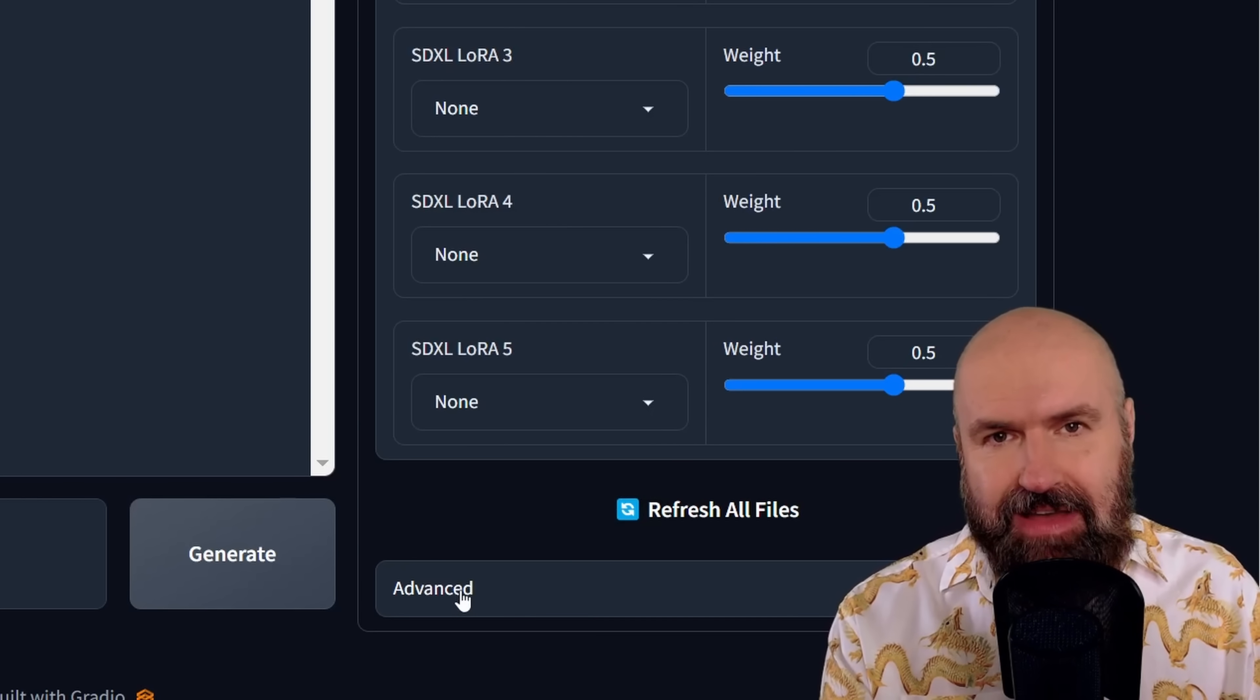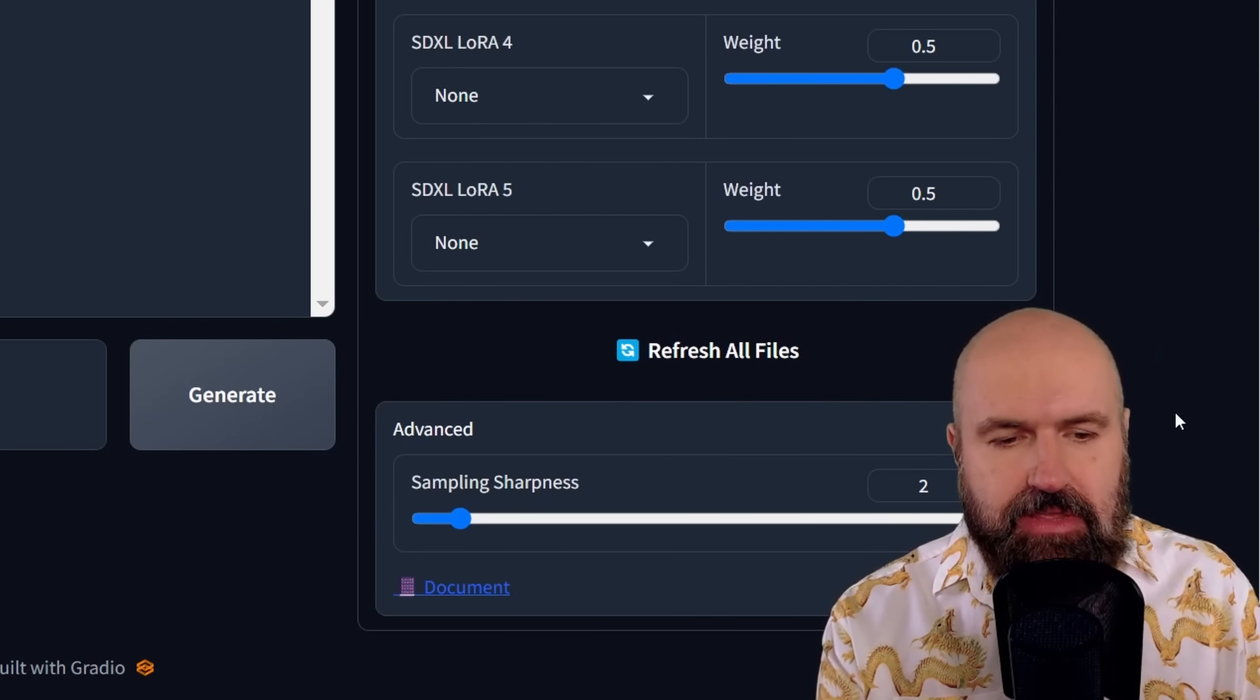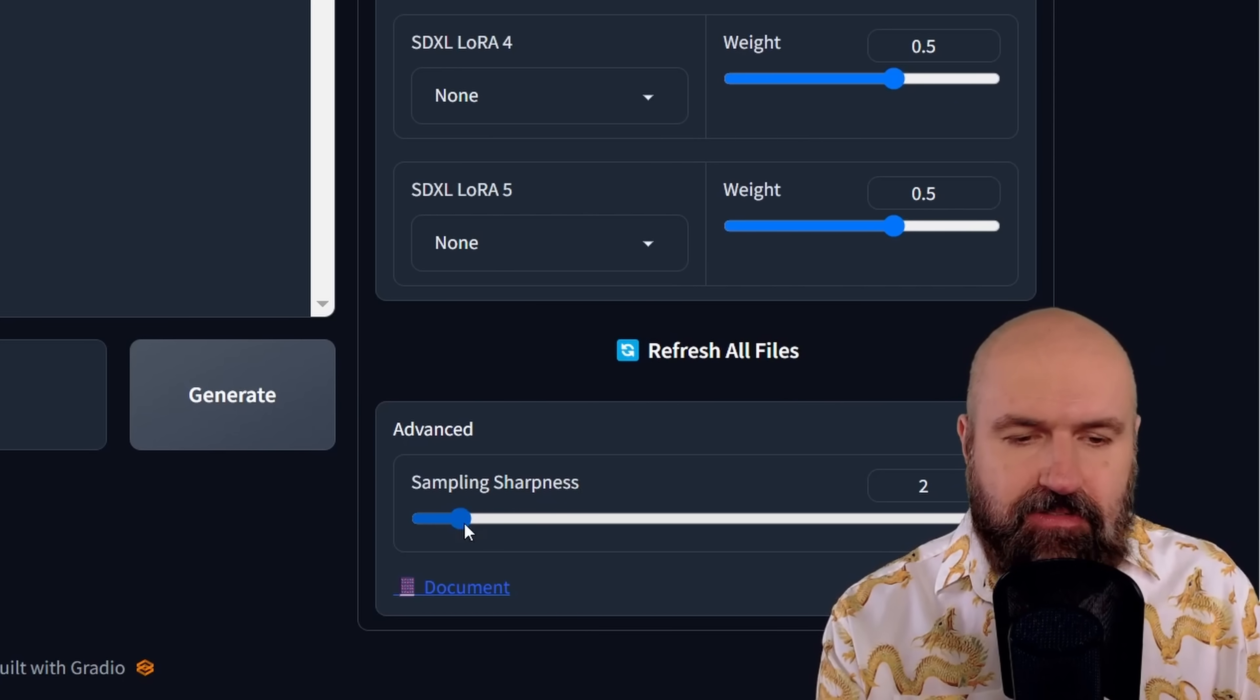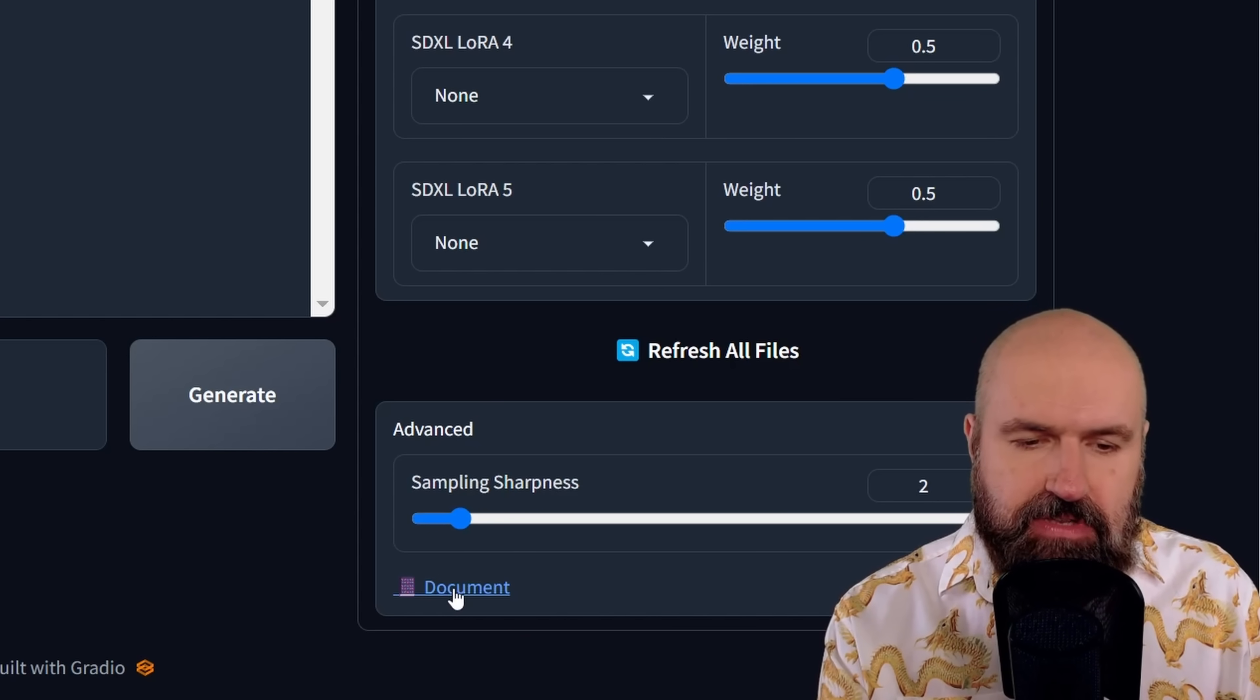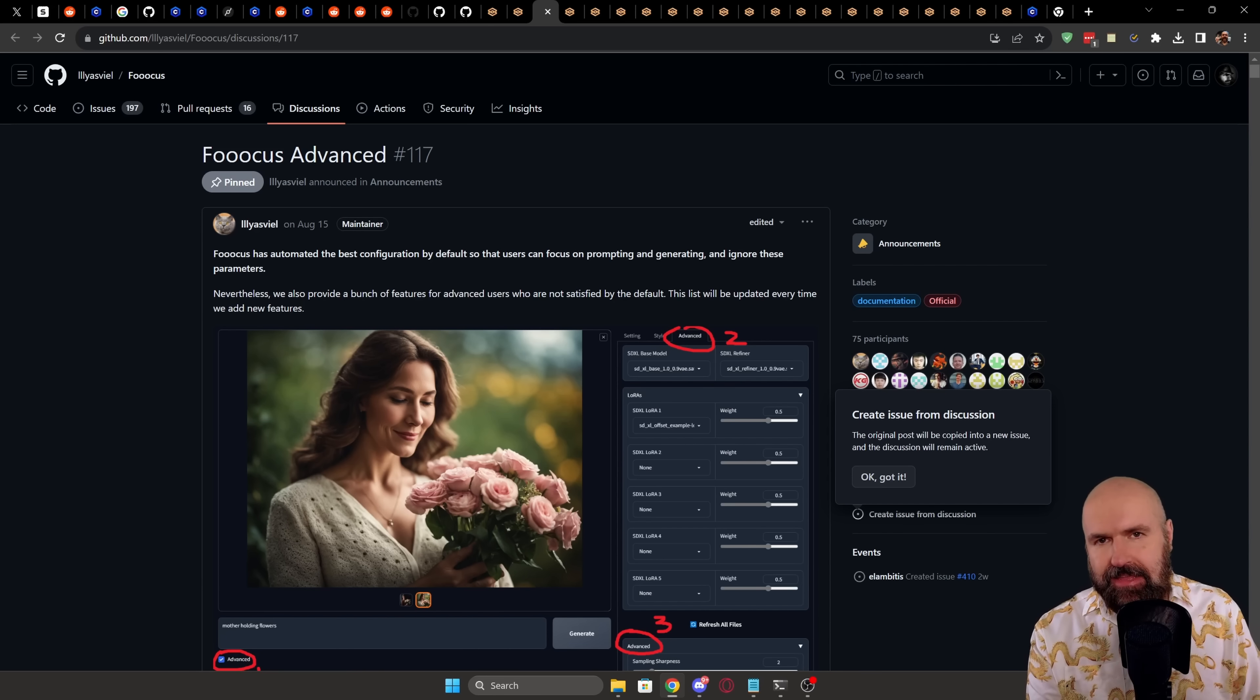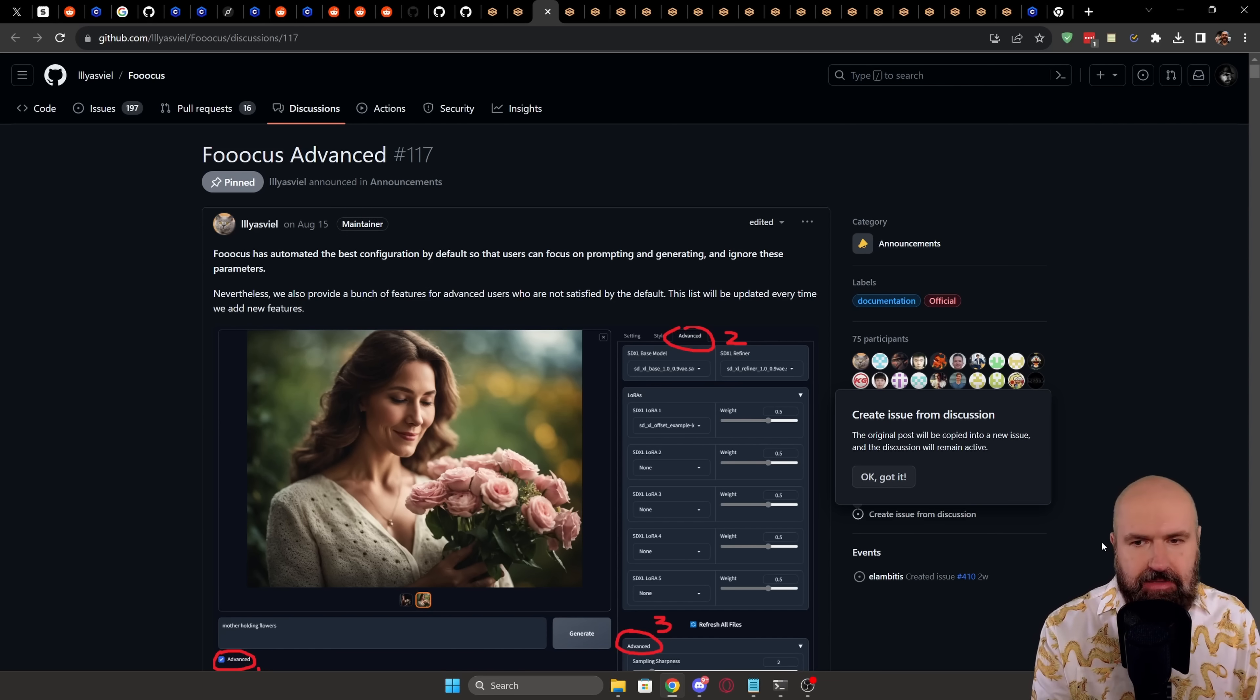Down here, it says advanced. Again, you can click on that. And there is a little extra section down here for sampling sharpness. So you can have this slider adjusted to your choice, experiment with that. And then also down here, you have document. And when you click on that link, this will bring you to a documentation of the UI. So this is as simple as it can be.